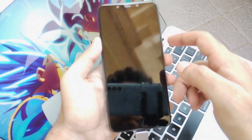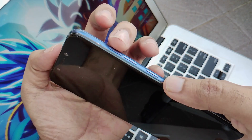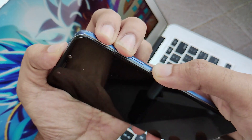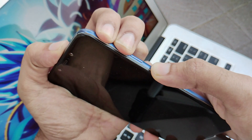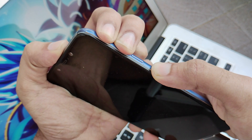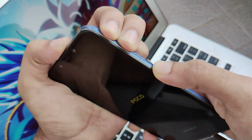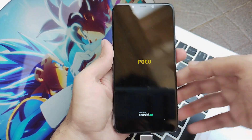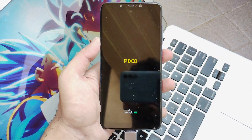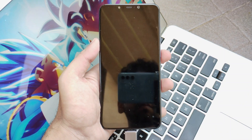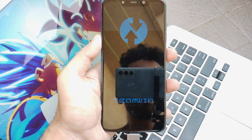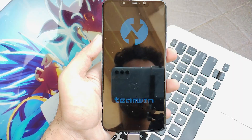Now let's shut down our device and boot to recovery by pressing volume up and the power button. Just keep them pressed for a while until you see the boot animation of POCO, and here it gets booted into recovery itself.